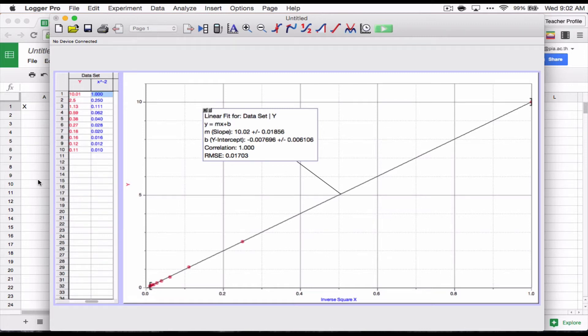Hi everybody. So last video in this LoggerPro and graphing series, we talked about how to make the line of best fit and also how to linearize your data. And we looked at the simplest way to do that.